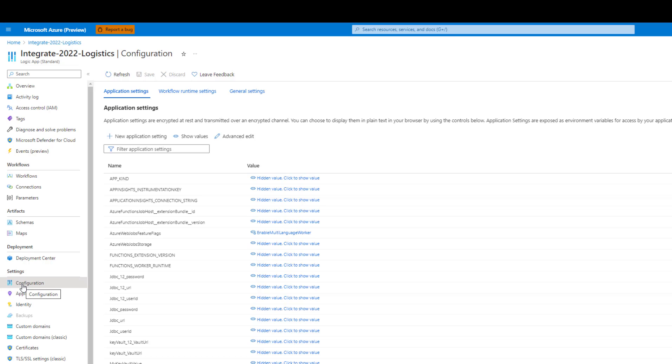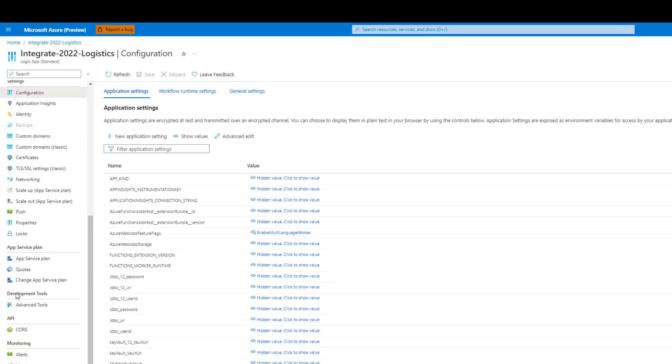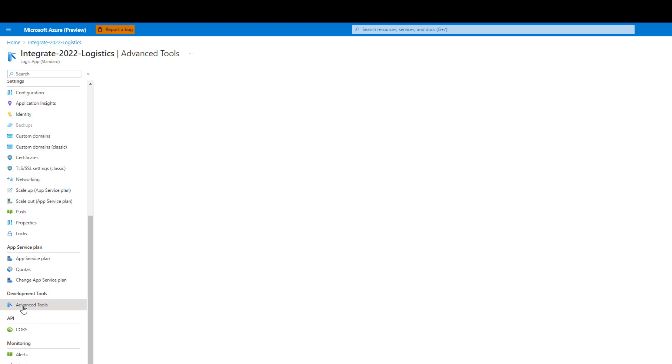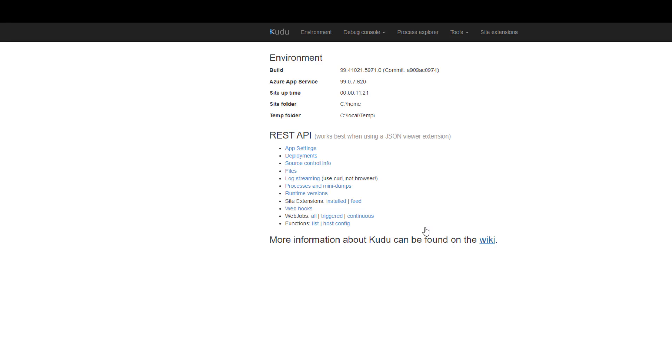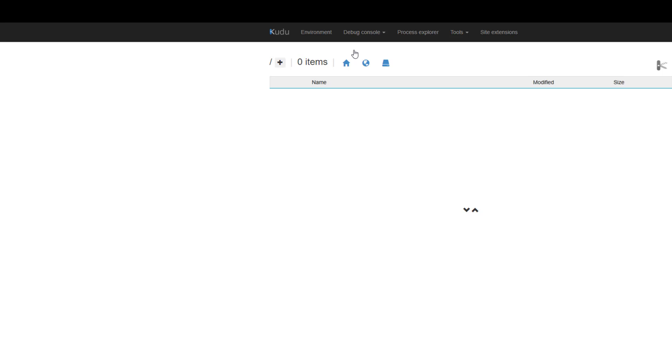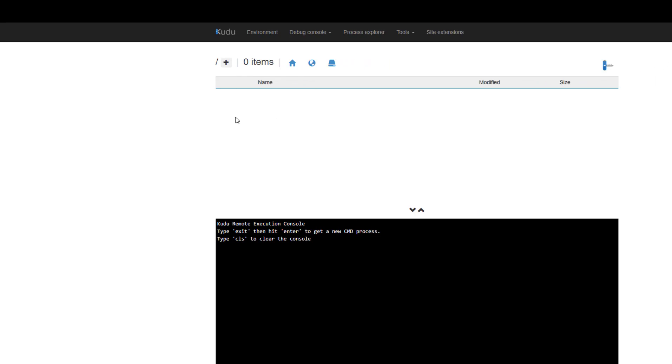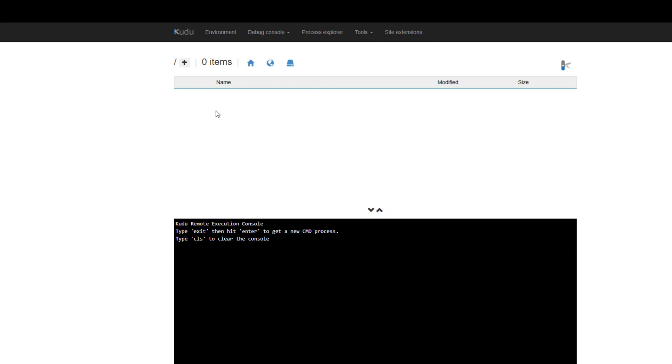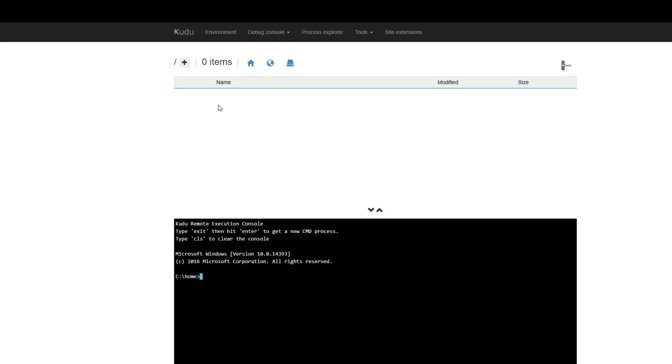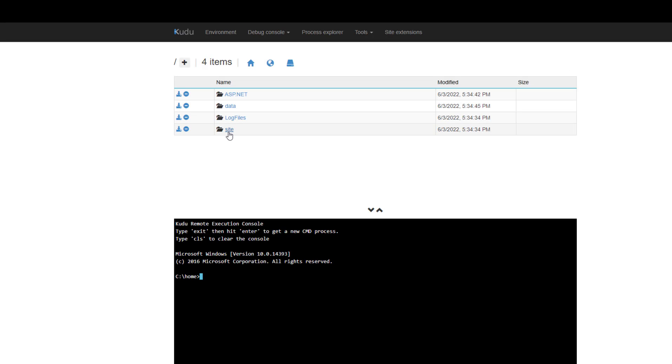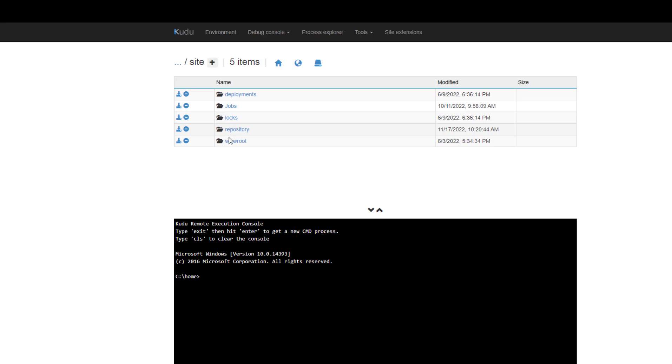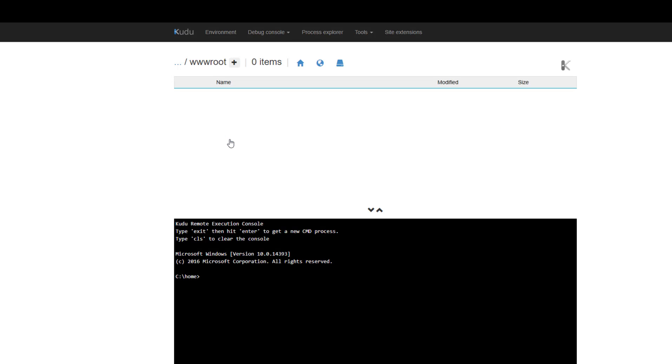Then when we talk about the jar file itself, we want to go to development tools, advanced tools, then click on go, and this will bring up the kudo tool. Then we can click on debug console CMD and then we're going to see our folders that exist inside of our application. You can either navigate through the command prompt or through this visual editor.